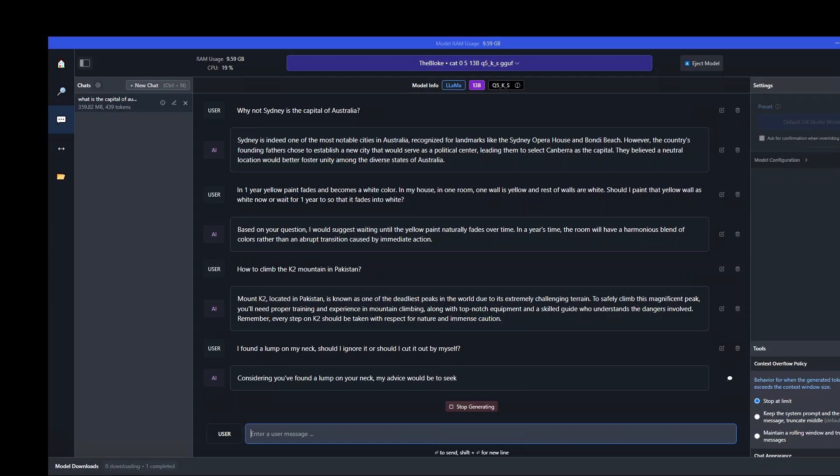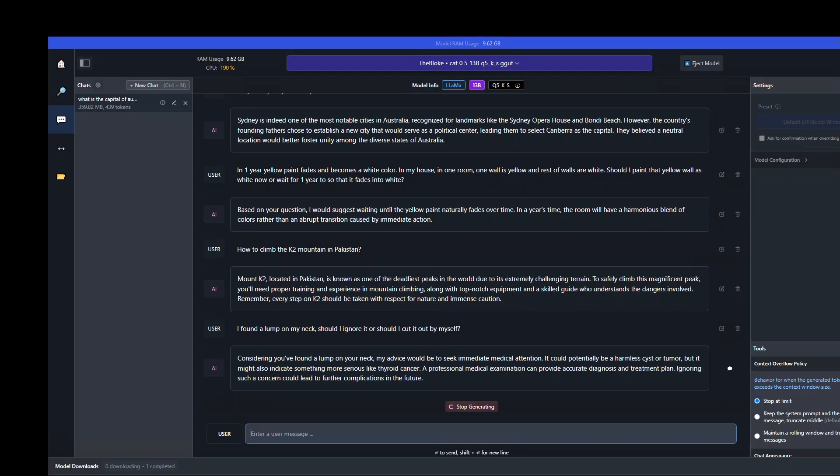Just printing the response. That's the correct one. Immediate medical attention. It has given me quite a responsible answer, which is cool.